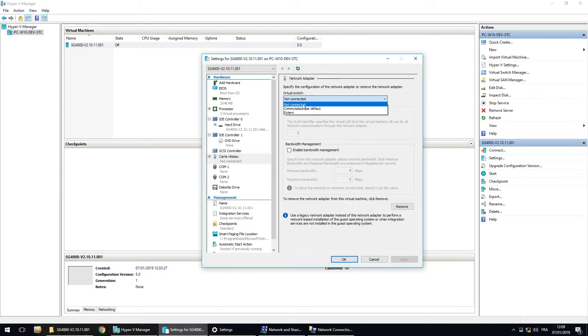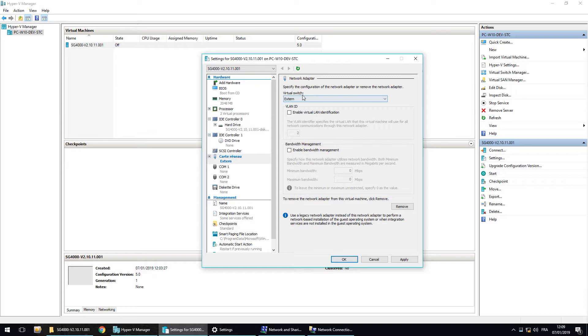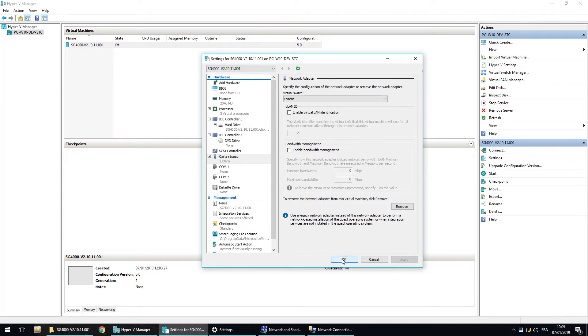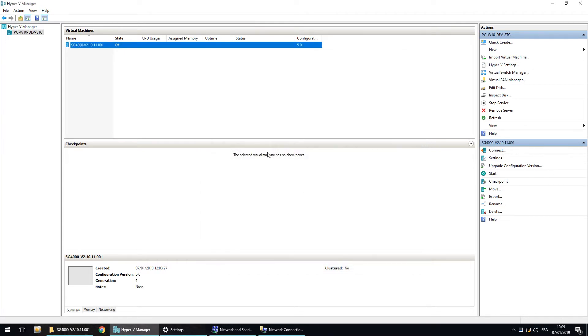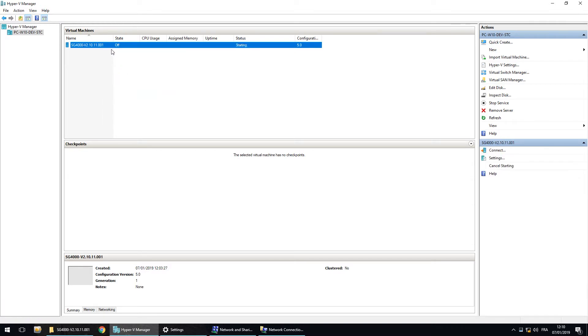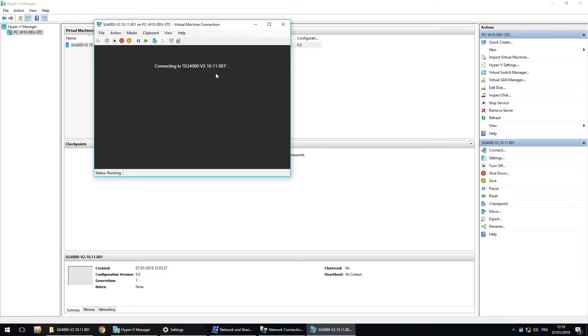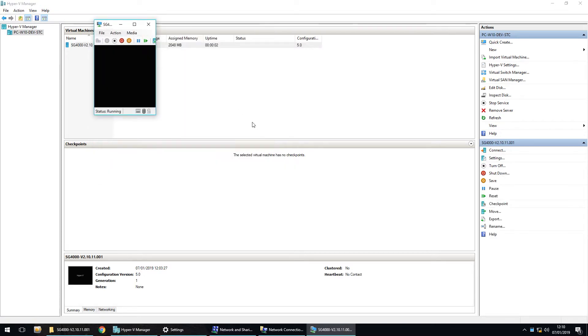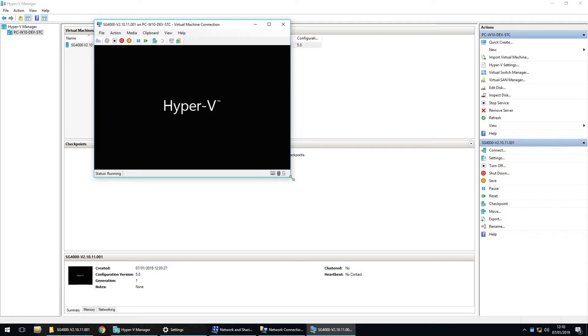But now, we will choose the external, which is the virtual switch we configured before. I apply and OK. And now, we can start the SG4000. So start and we also connect to the machine to see what is happening.